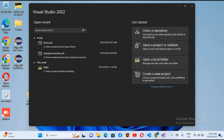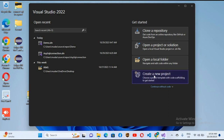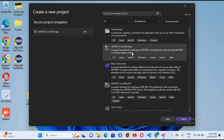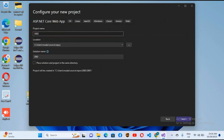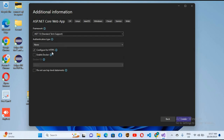Bismillahirrahmanirrahim. Hello guys, welcome to my channel. Today in this video we will learn how to connect an ASP.NET Core application with SQL Server. So let's start. First we will create a new project. I'll click on 'Create a new project', select 'ASP.NET Core Web App', click Next, name the application 'DbDemo', uncheck 'Configure for HTTPS', and click Create.